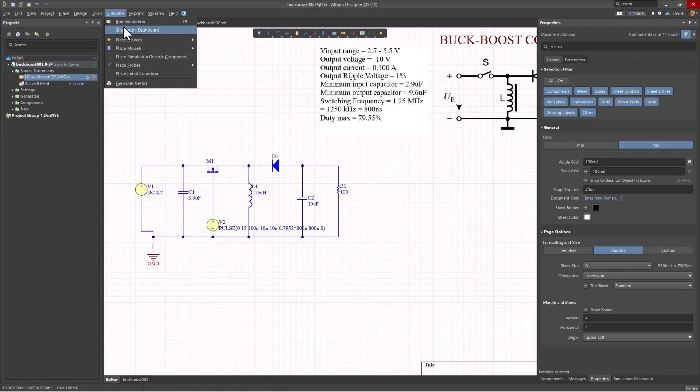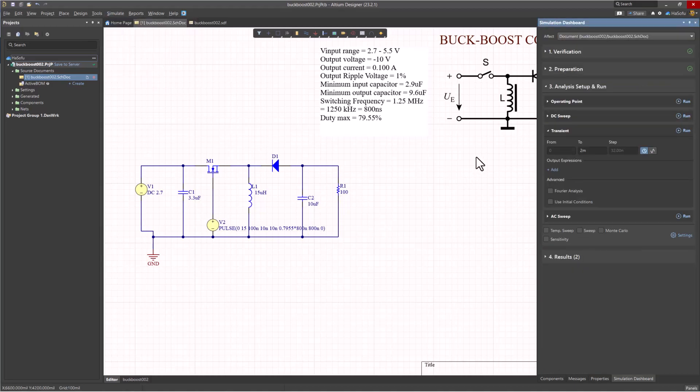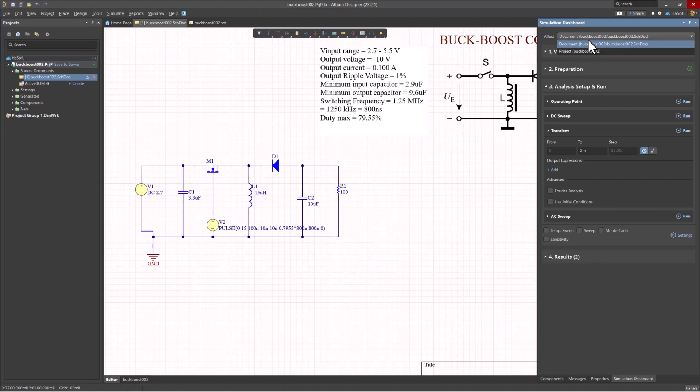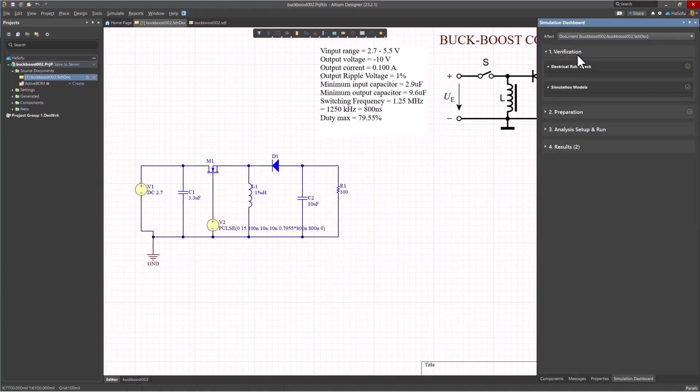You want to open a simulation dashboard. Go to Simulate, Simulation Dashboard. What it does is that it chooses what it wants to verify for simulation. You can choose just the document you're working on or the entire project. Very convenient because what if you have simulation circuits on multiple schematic sheets and you don't want to simulate all sheets all at the same time - you can choose this.